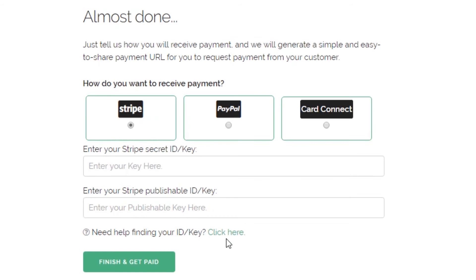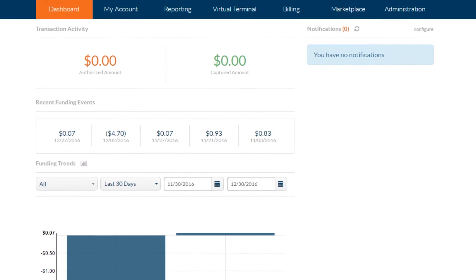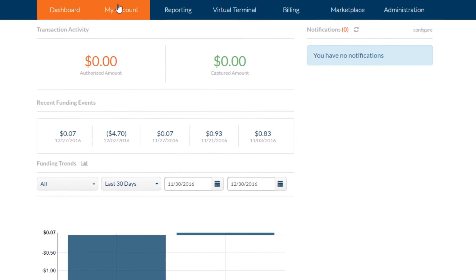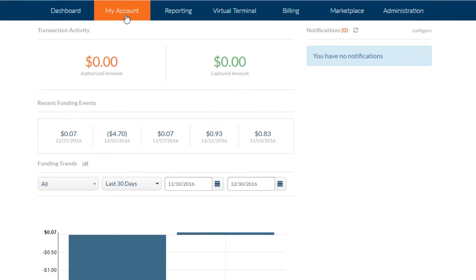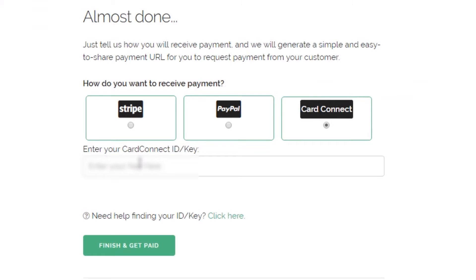Then click the Create My Payment button. Next, select the Card Connect payment option and enter your merchant ID number. To locate your merchant ID number, come back to the second tab where you logged into CardPoint and click on the My Account tab. Grab your merchant ID number and paste it into this field within simplypay.me.